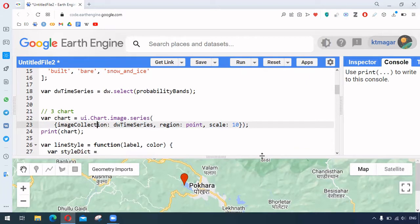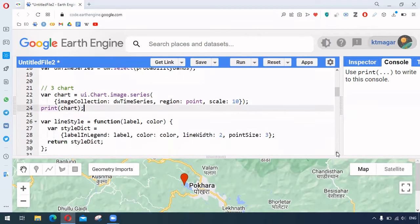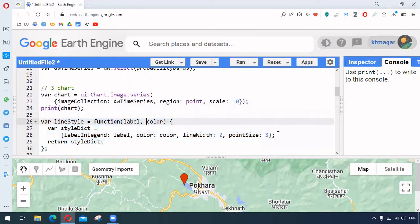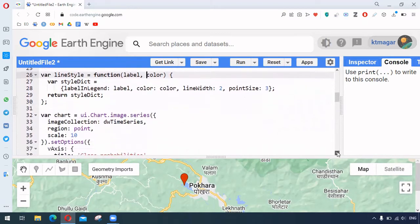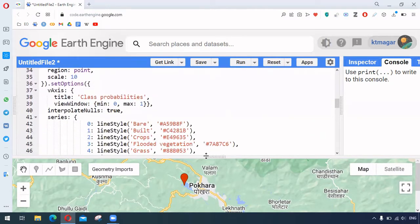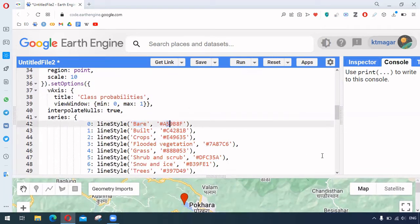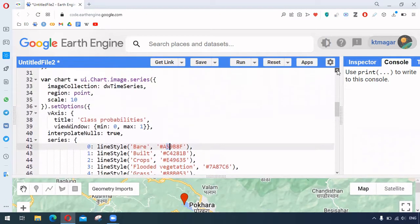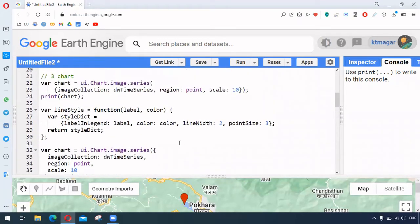But that chart may not be that useful because its labels and colors might be different. So for this, here we have the function and it takes the label and color, and from the set options we provide this label for each class and the color for different classes.